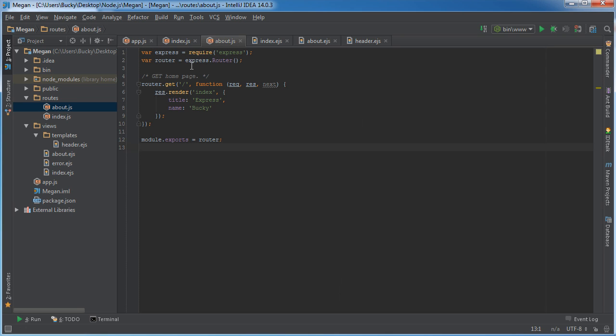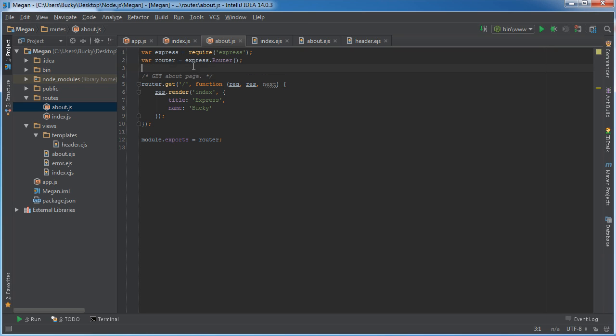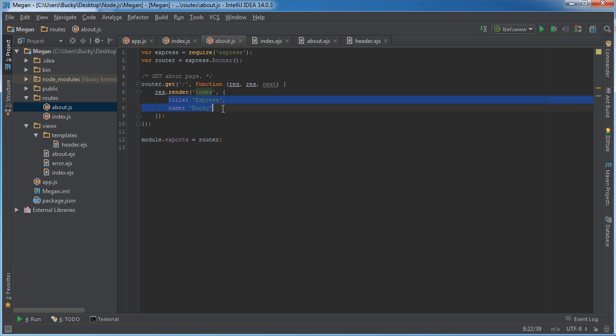What do we want to do here? First of all, right now what this is saying is whenever the user requests the about page then display the index view with this information. Of course we don't want to display the index view, which is this, we want to display the about.ejs file, so I'm just going to change that to about.